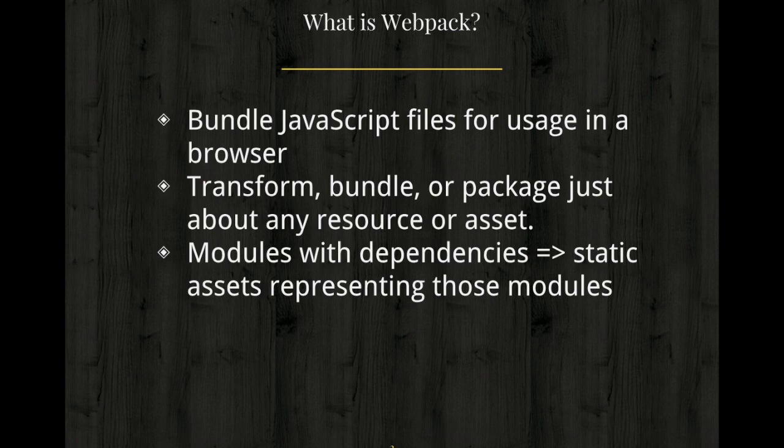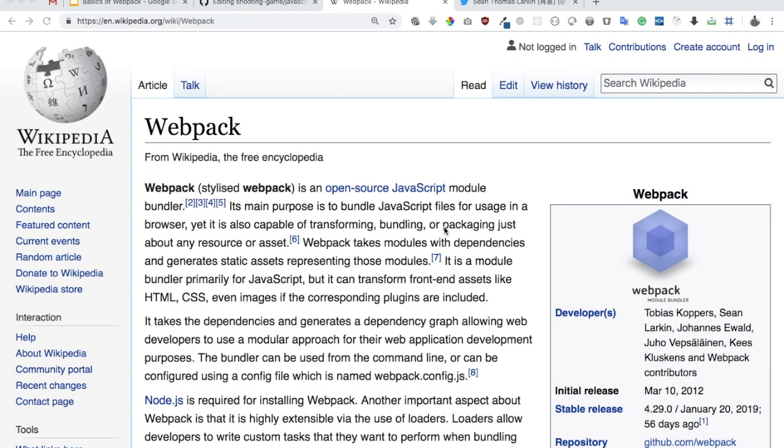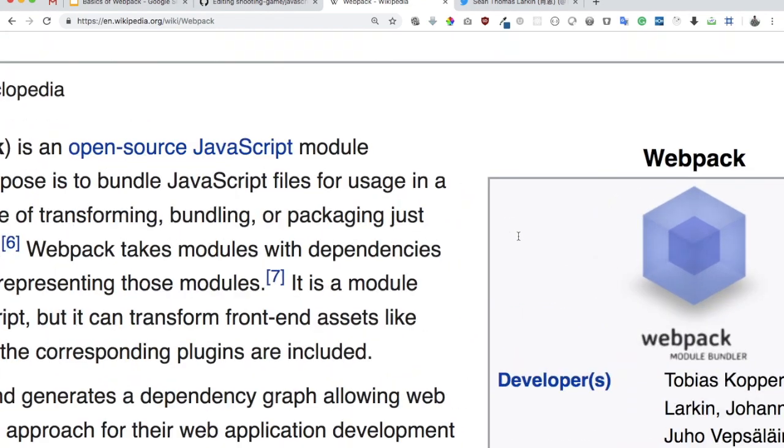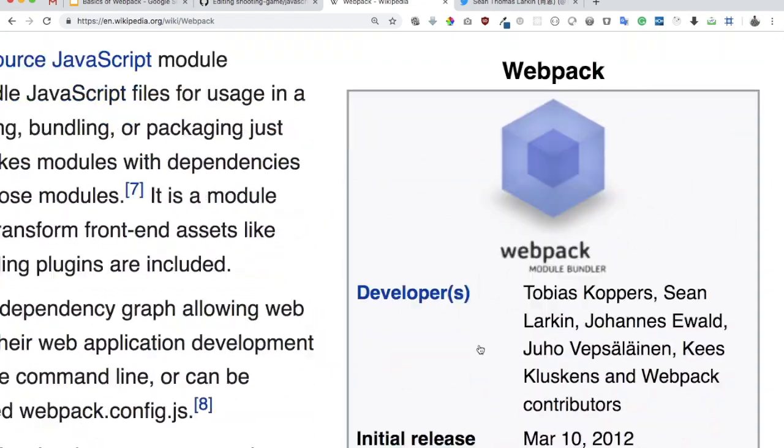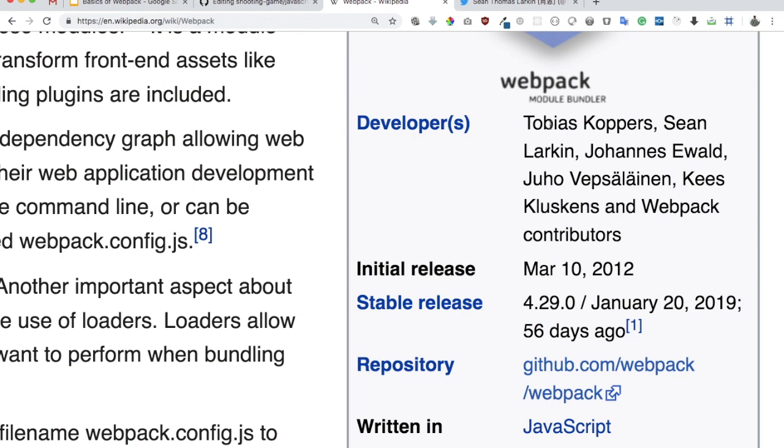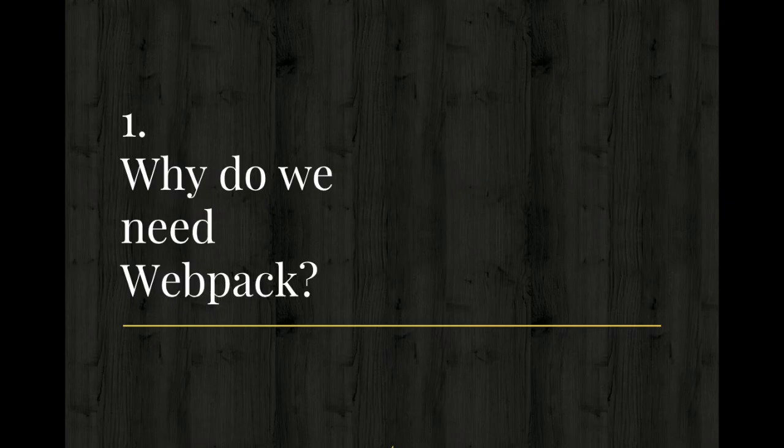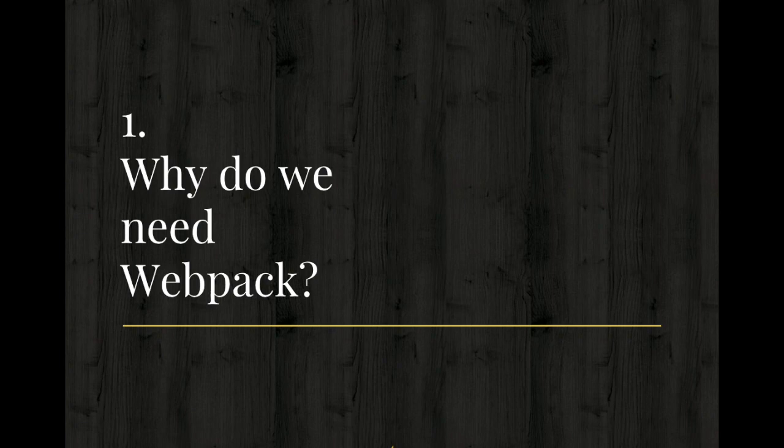So Webpack basically takes the module dependencies and generates static assets representing those modules. It can combine all your dependencies. If your project is dependent on different assets, it can combine all of it and give you a single file. So who's the author? The author of the Webpack is Tobias Coopers and it is also developed by others.